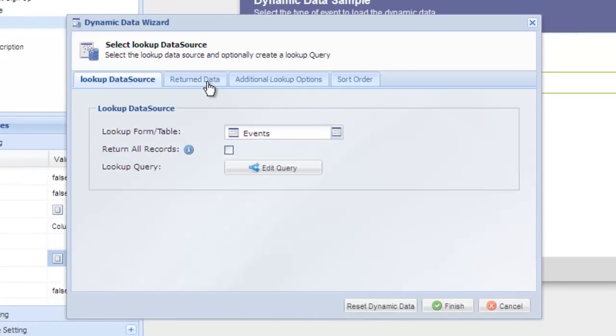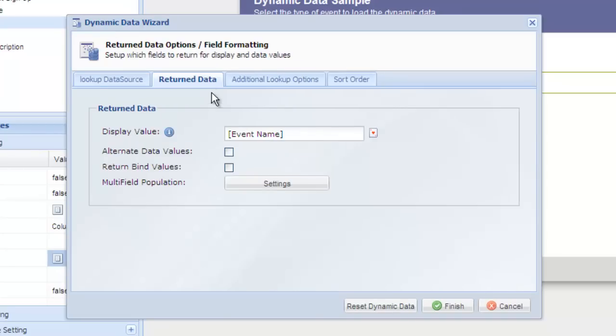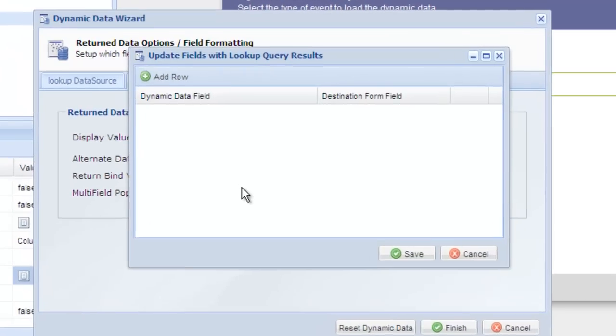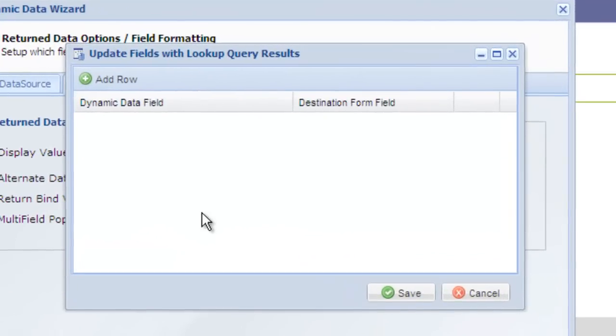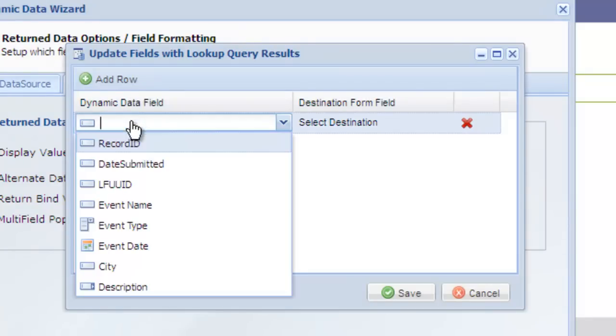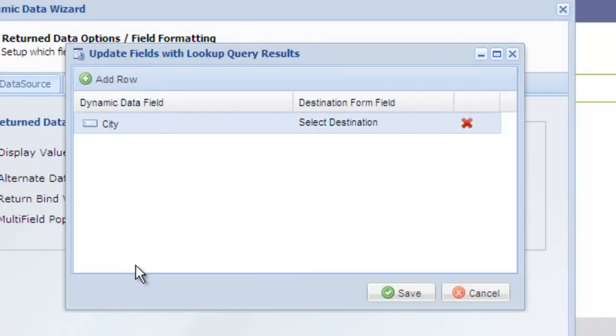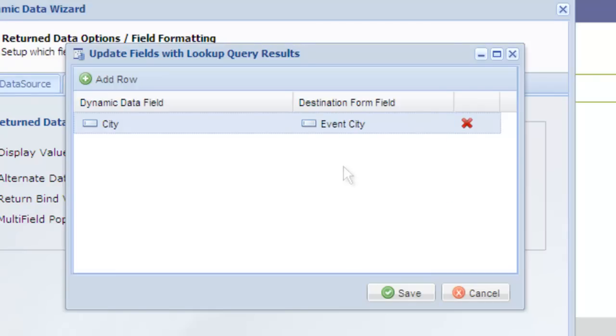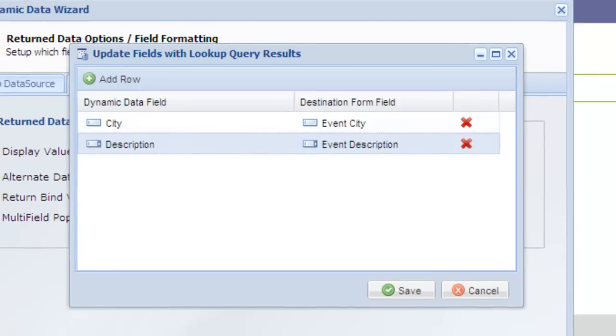On the return data tab, click the multi-field population settings button. Multi-field population is the process of populating additional fields on your form with the lookup data. Click add row and map the looked up event city to the city field on our form. Do the same for the event description.